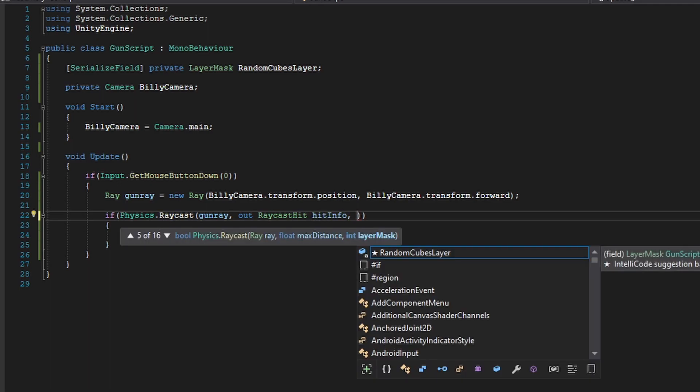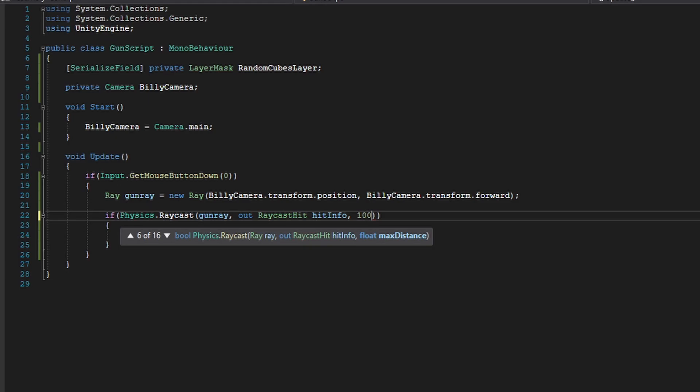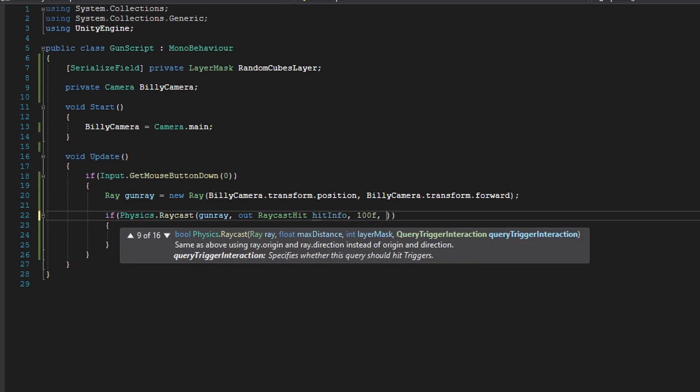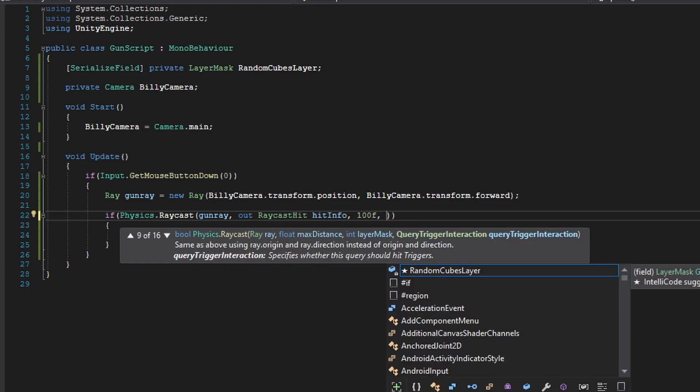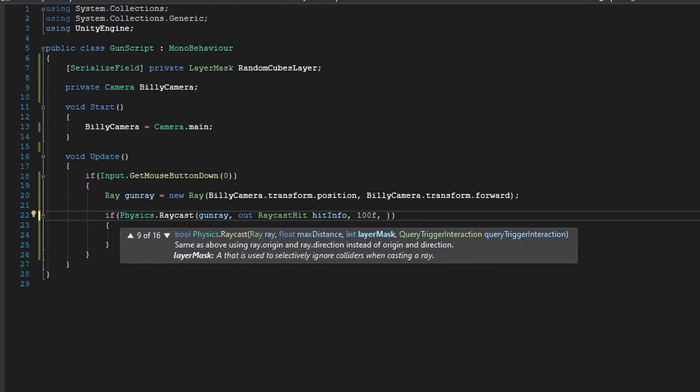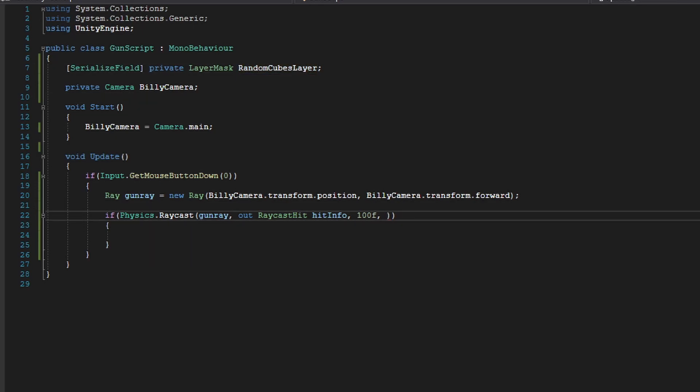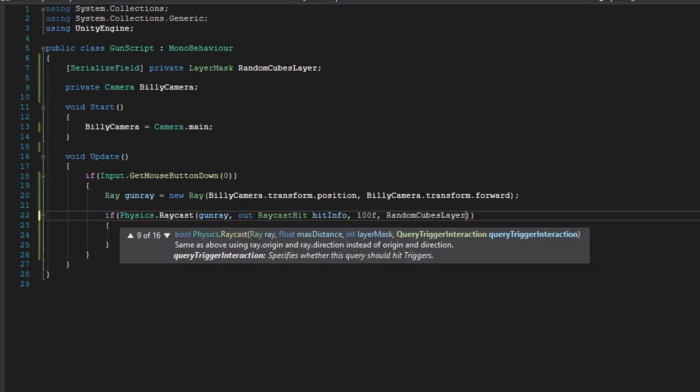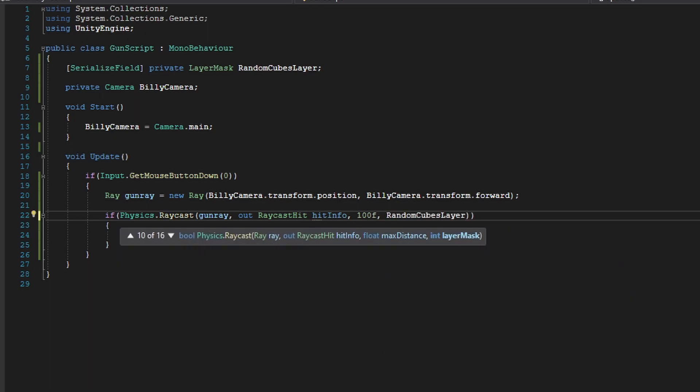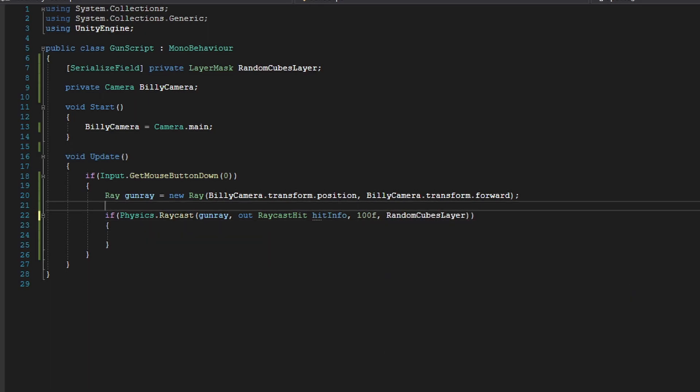And after we create these two things in here, we're going to create a max distance. And I say 100f, like 100 would be a fair distance on a gun. And for our layer, we're going to put in randomCubesLayer.